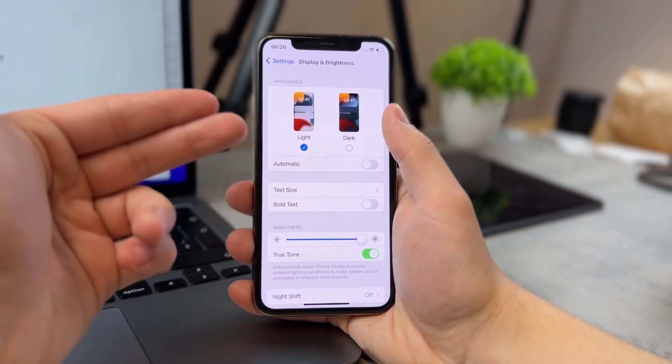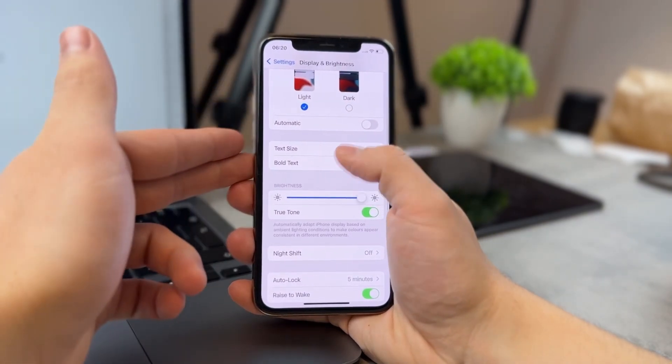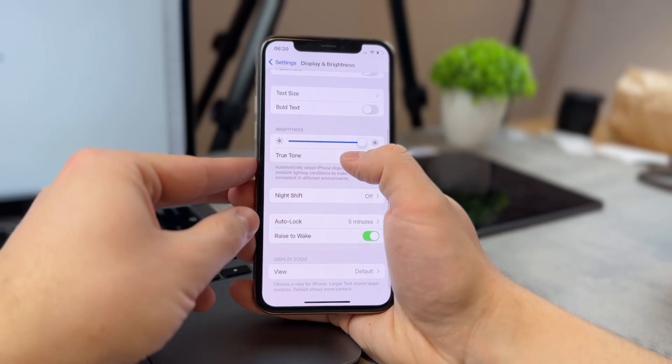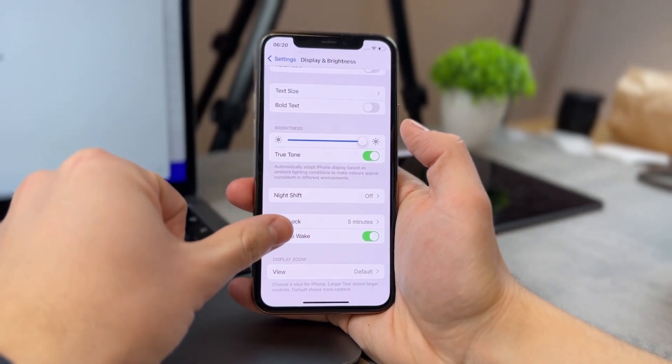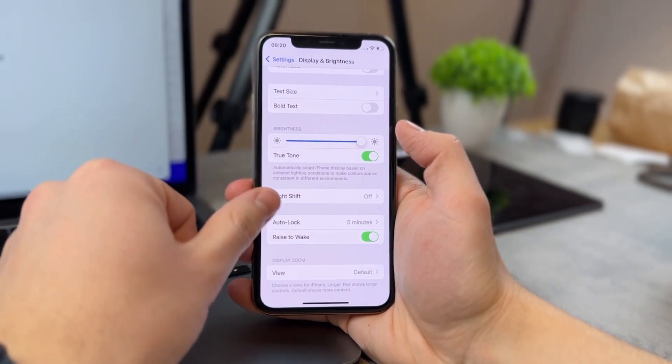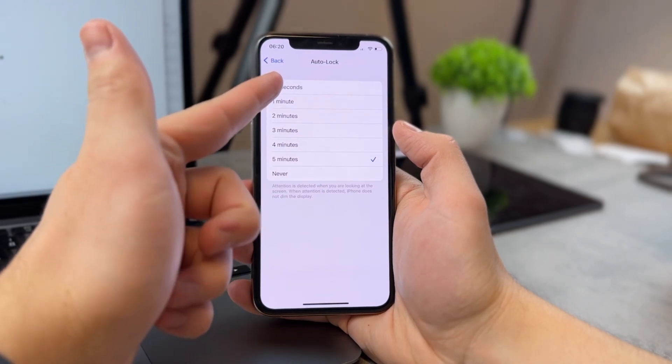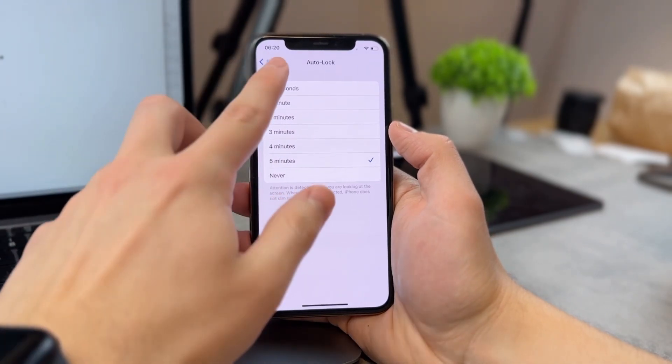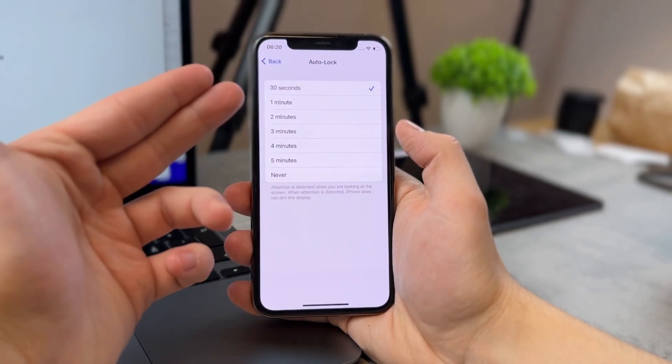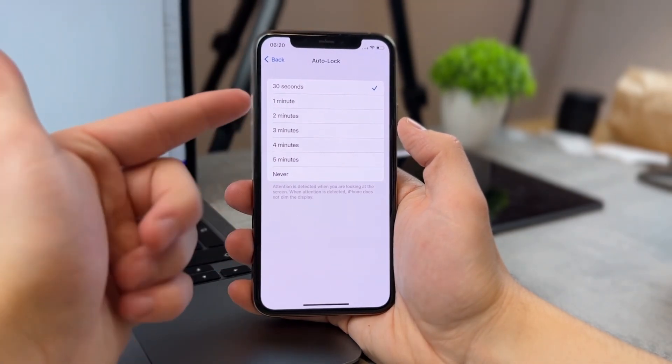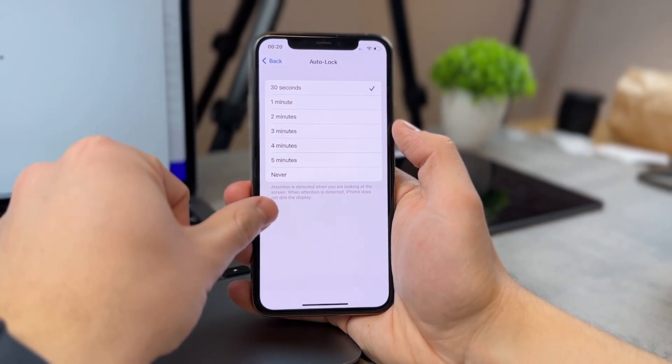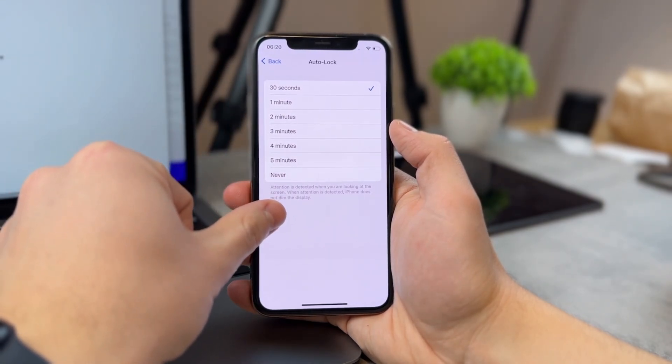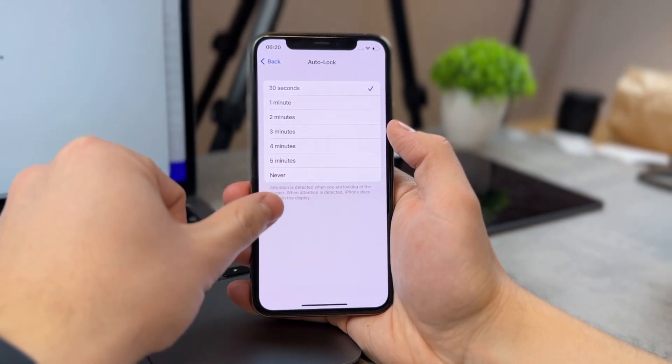Night Shift, text size, bold text, raise to wake, and here is also Auto-Lock. I have it set for five minutes, so you can choose from these options. The quickest one, or the least amount of time is 30 seconds, and attention is detected when you are looking at the screen.